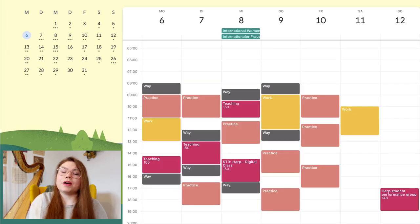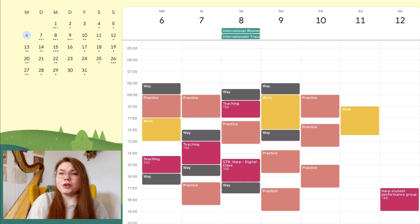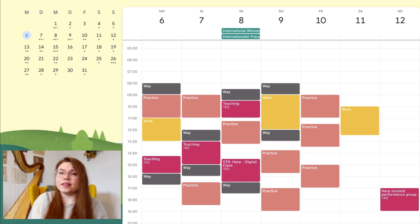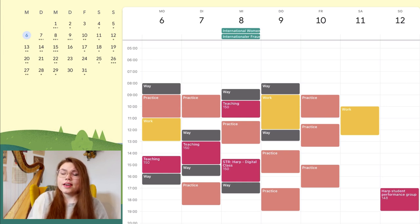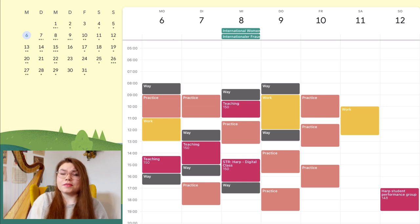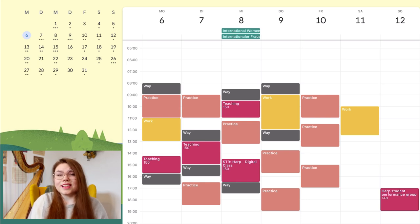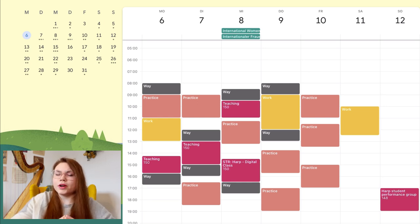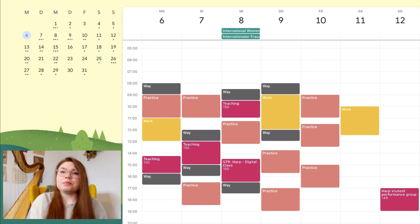Then I put in my practice time. I try to practice around 20 hours a week. That's my goal. Sometimes I practice more, sometimes I practice less, but I'm trying to put in at least 20 hours of practice in my weekly plan.